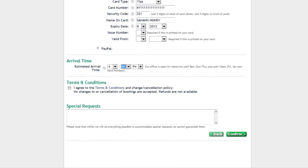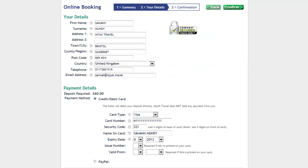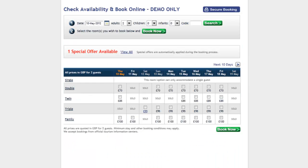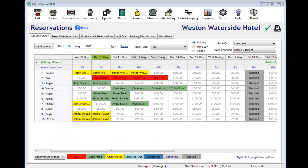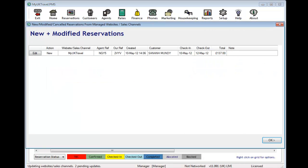When a booking has been processed and payment has been validated, you, the hotelier, will instantly receive an email and also a fax or a text message. The new reservation will also automatically be added to the booking diary on the MyUKTravel PMS.